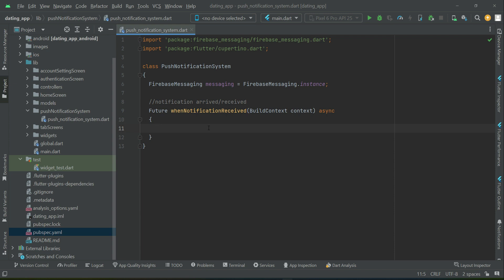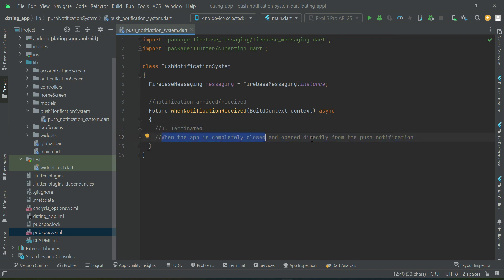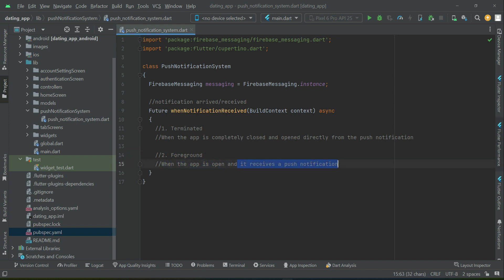The first scenario is 'terminated' — that is when the app is completely closed and opened directly from the push notification. The second scenario is 'foreground', which simply means when the app is open and it receives a push notification.